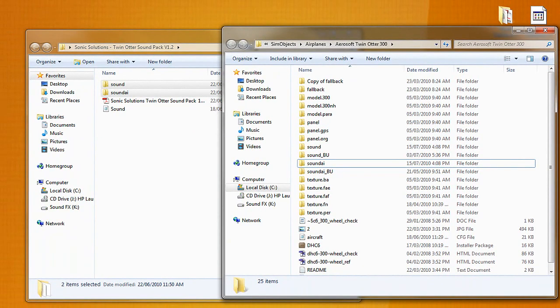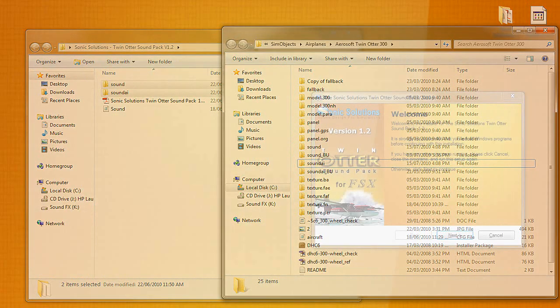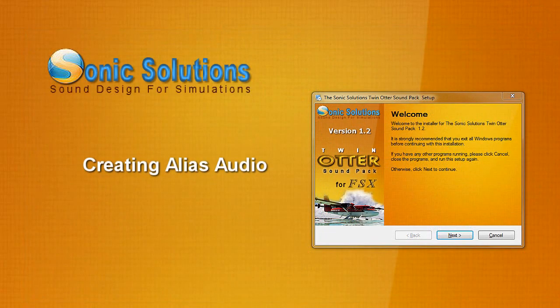And there's basically our new sounds are put in there right now with the old sounds all backed up.